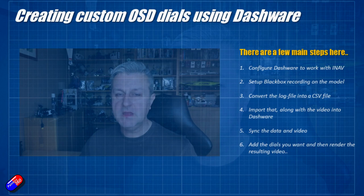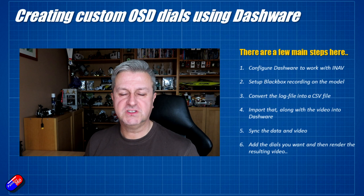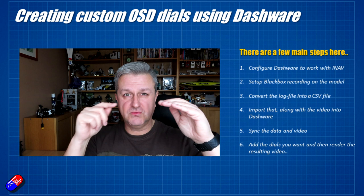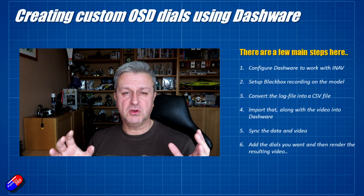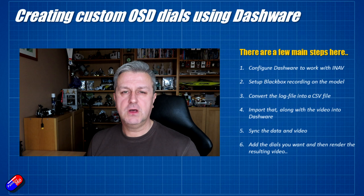Now the process itself is pretty straightforward. We're going to download Dashware along with a couple of auxiliary files. We're going to install Dashware and then copy those auxiliary files into the Dashware directory that's on the computer, and that will tell Dashware that we're going to be using iNav stuff as well. And that gives the option to import the iNav log files. We're going to have to set up Blackbox recording on the iNav model as I've said. I'll show you how to do that.